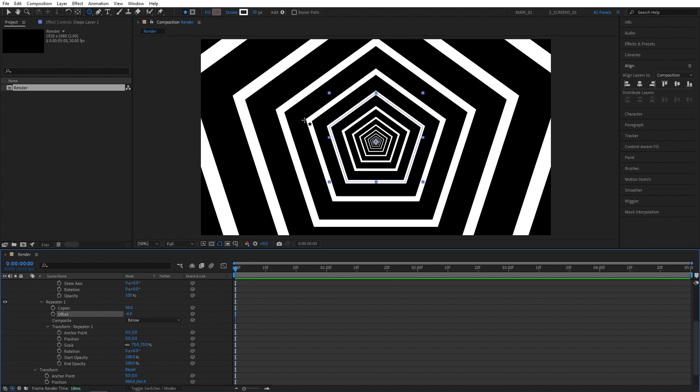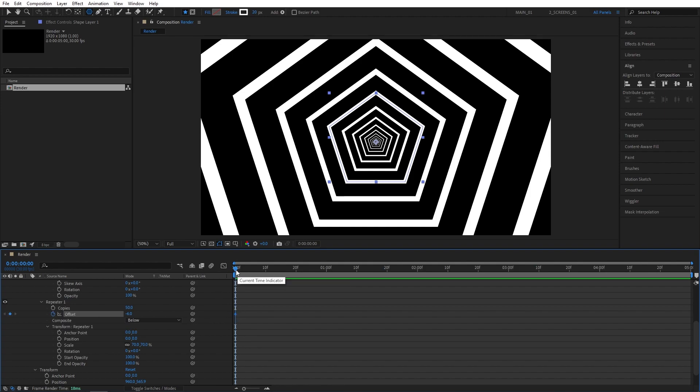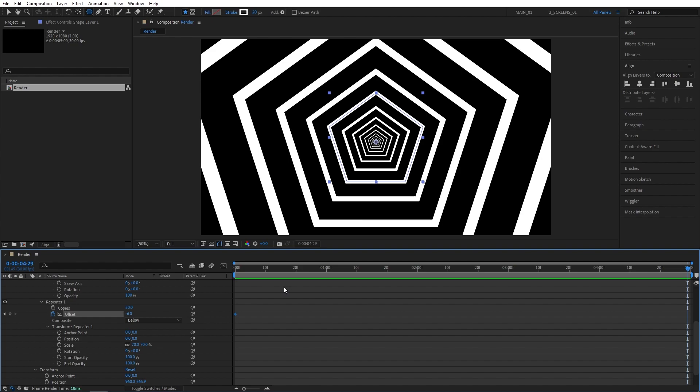Make sure you are at the beginning of the timeline. Then create a keyframe for the Offset at minus 6. Then move to the end of the timeline. Here we want to create a perfect seamless loop. In order to do that, I'll just make it simple for you. There should be a difference of four points between the Offset keyframes that you create. So if your first keyframe is minus 6, your second keyframe should be either minus 10 or minus 2.